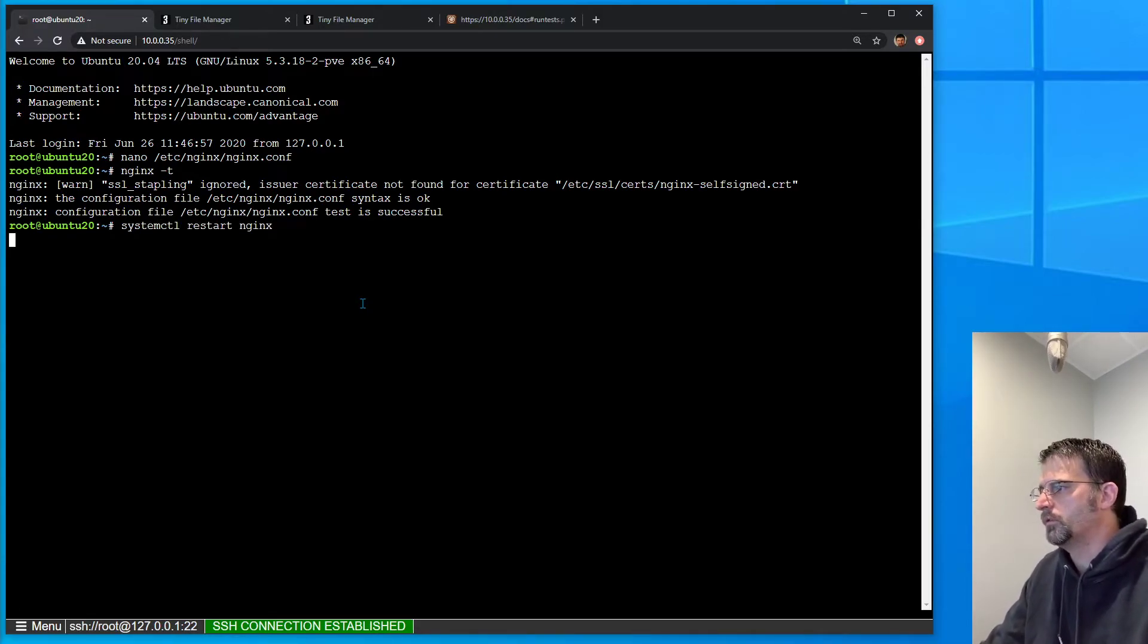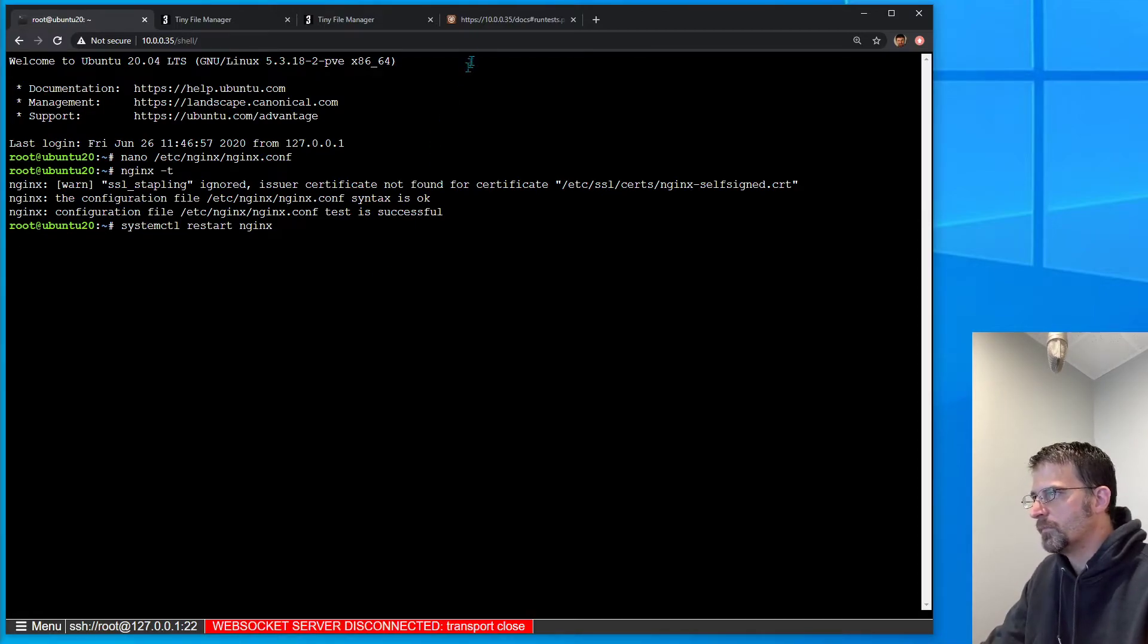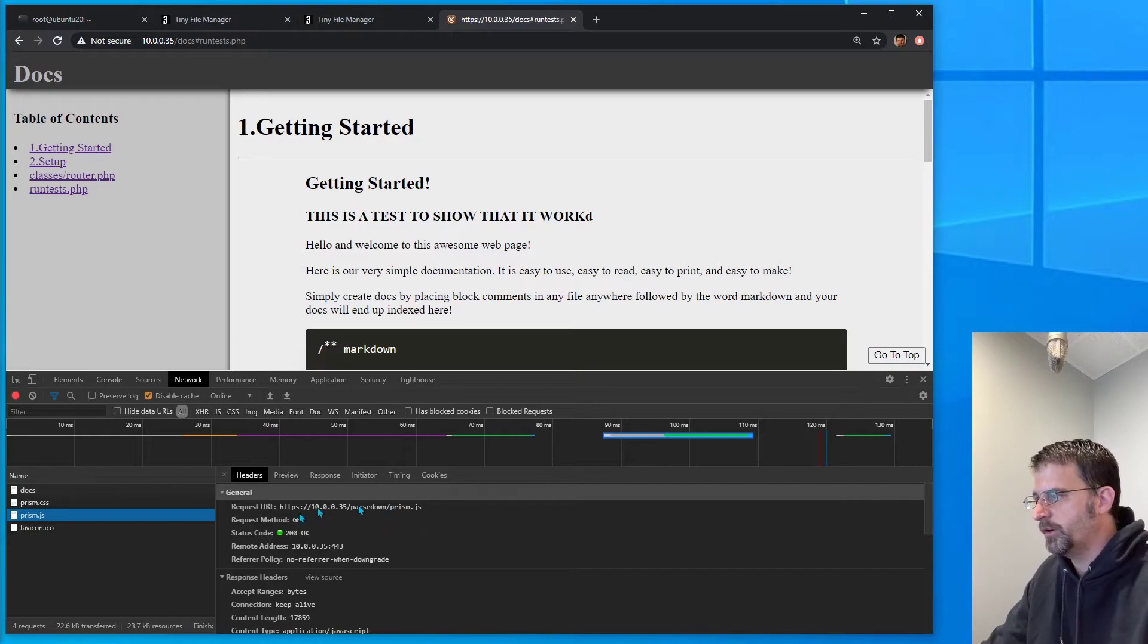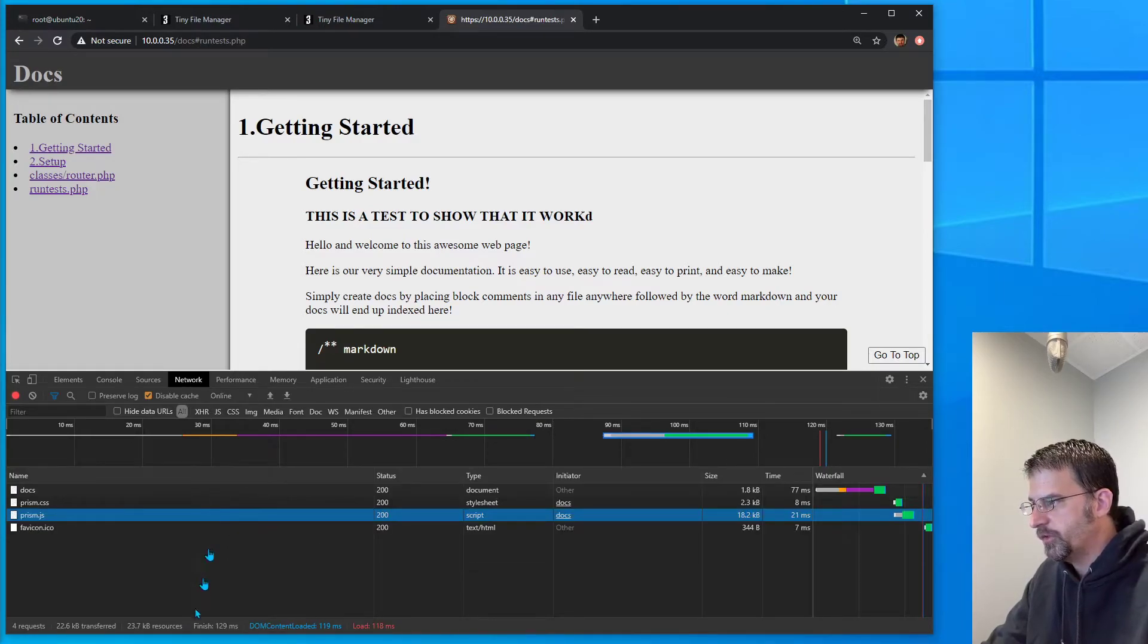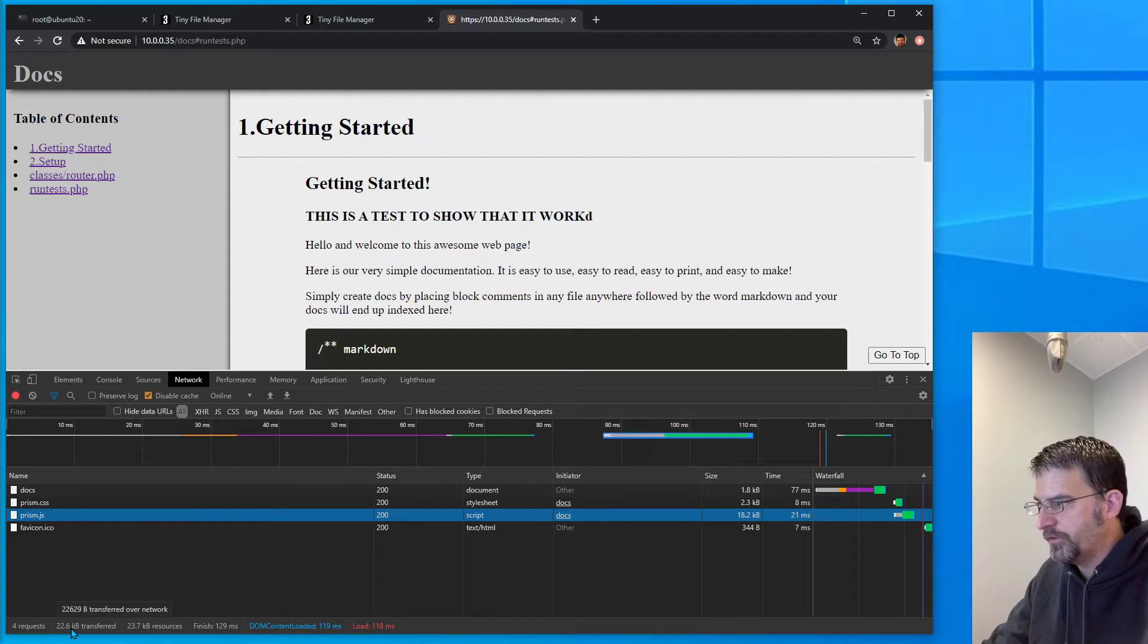We'll give that just a second. Then we can come over here, and you'll notice the first load - there was 22.6 kilobytes transferred.